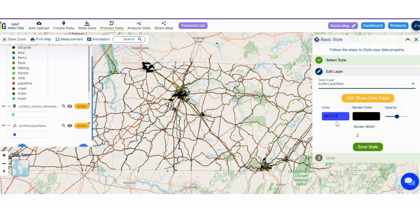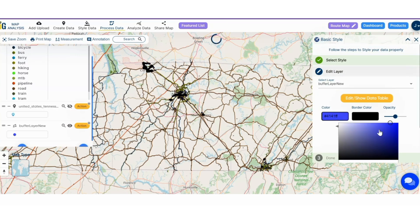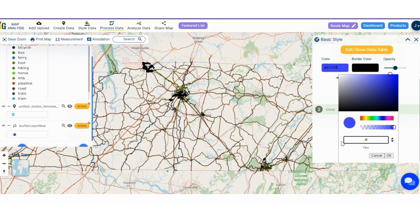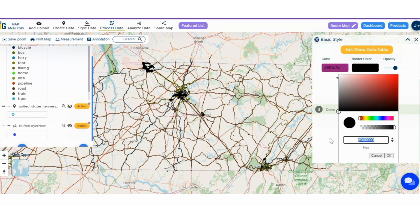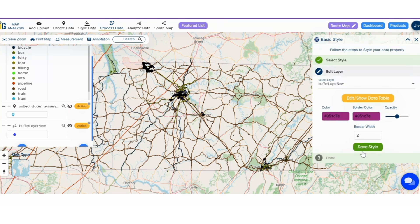Step 5: Select the buffer layer, choose the fill color, and click on the save style button.